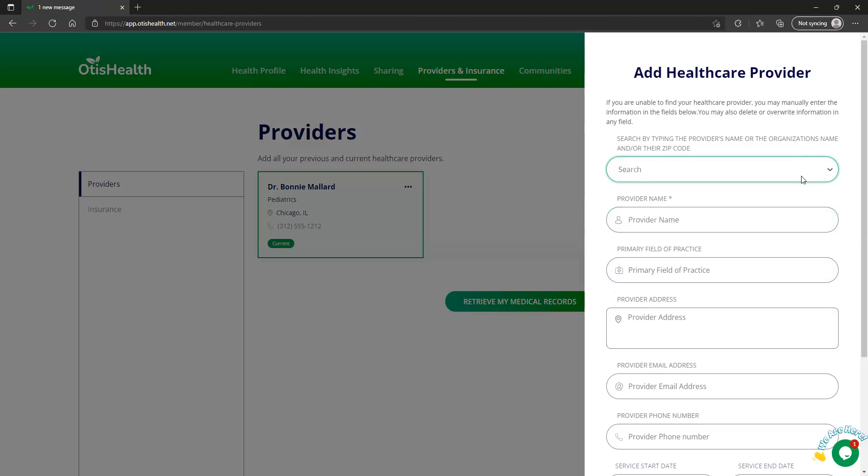And of course, just like the other providers, I can just type in the individual information here.